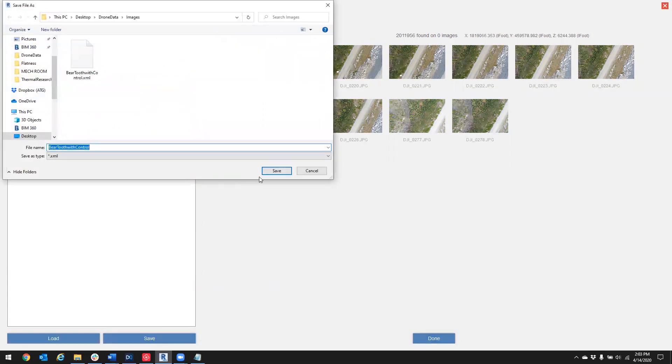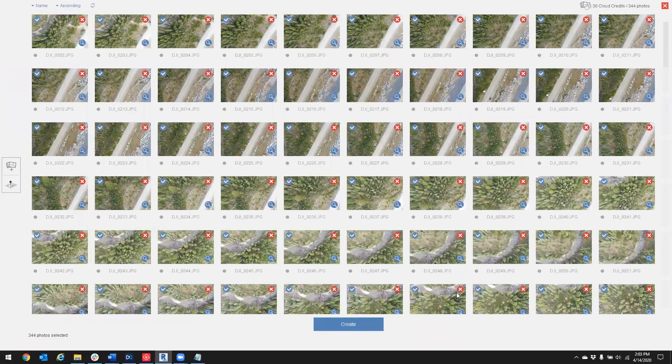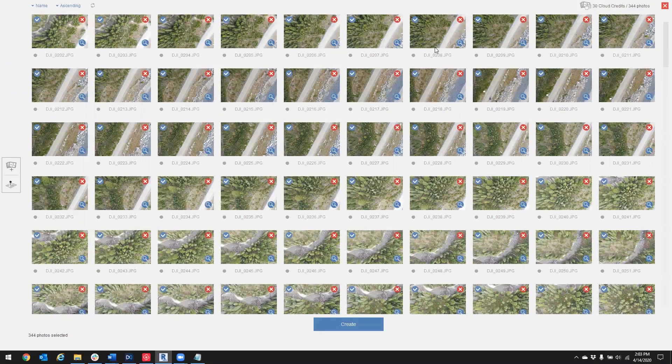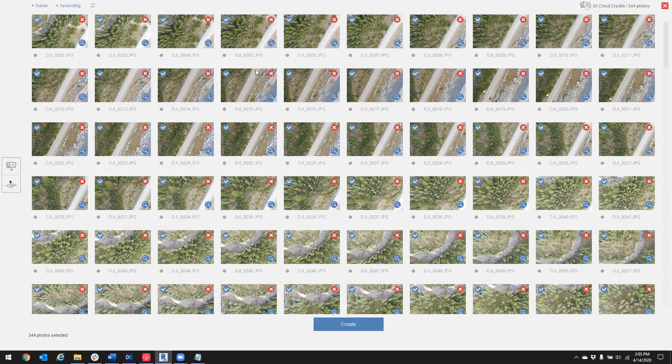Let's go ahead and press save. Okay, and here we are back to our photo uploading. We'll go ahead and press create.